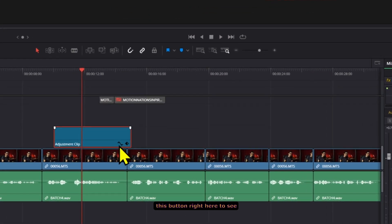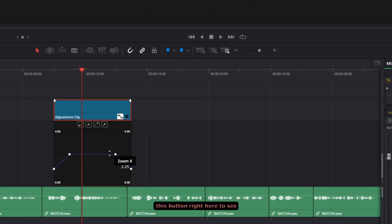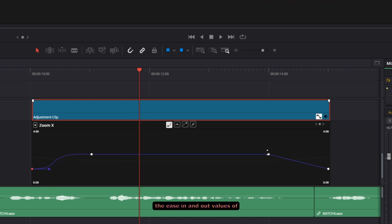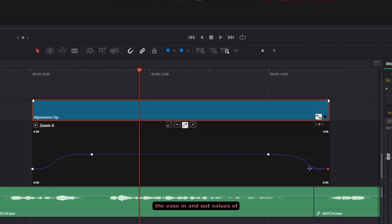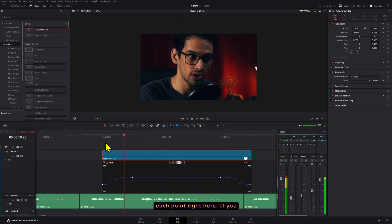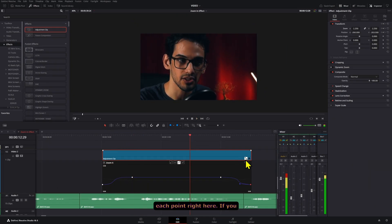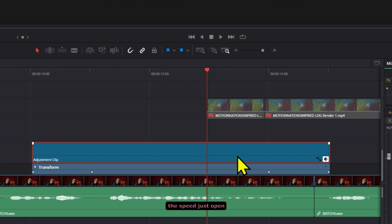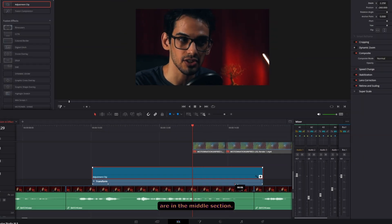You can click on this button right here to see the curves and then you can adjust the ease in and out values of each point right here. If you want to adjust the speed just open the keyframe viewer and then just move the keyframes that are in the middle section.